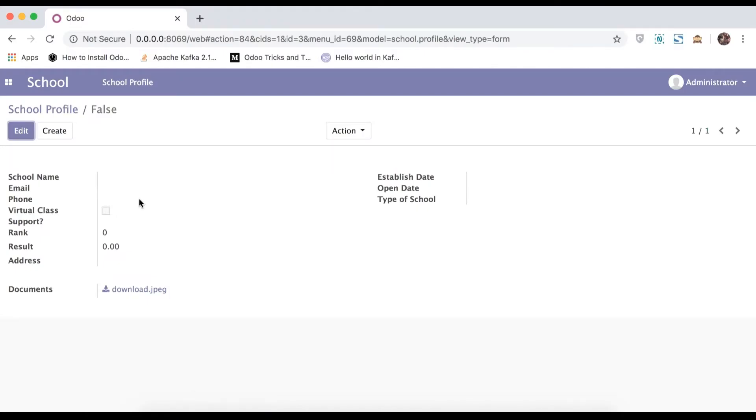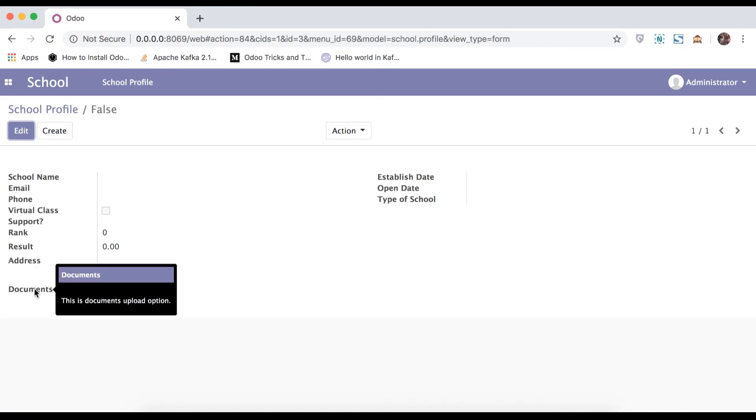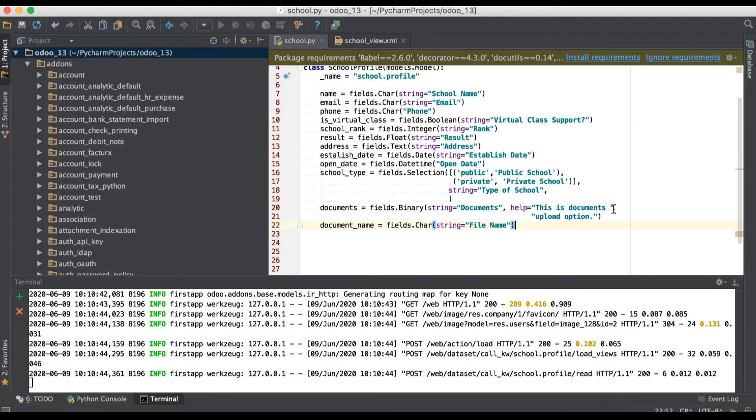And before I will refresh, you can see here once I will hover here in document label, you can see this is documents upload option. One more attribute, read only.